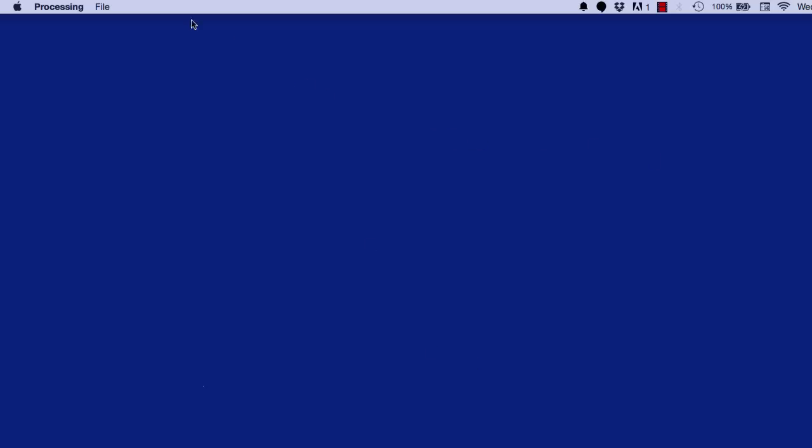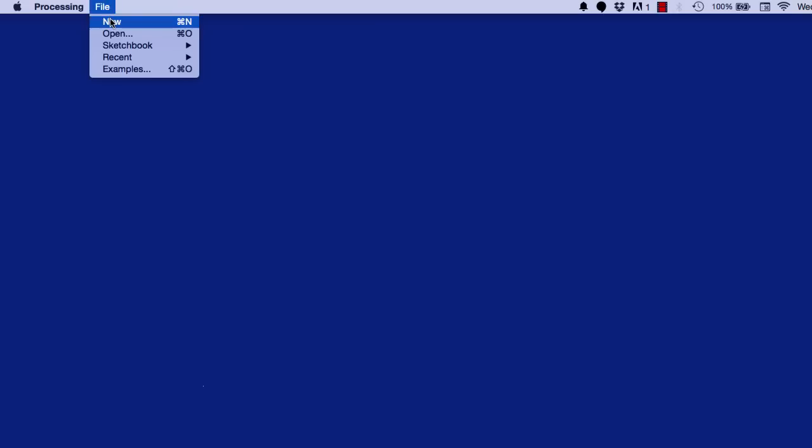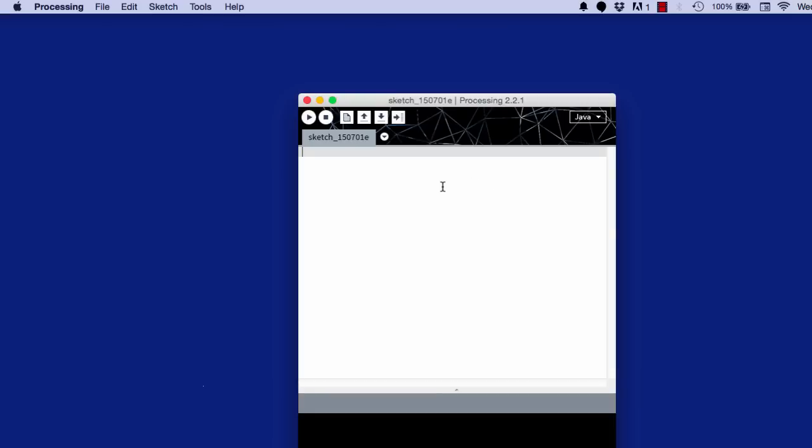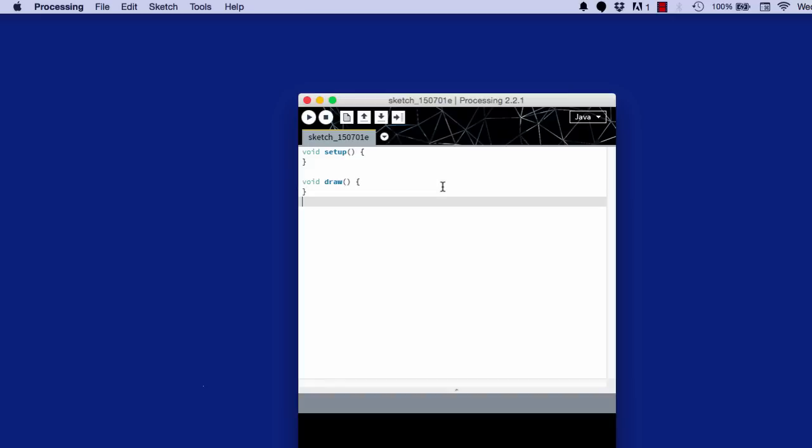So first of all, I'm going to open a new blank canvas of Processing. Next, I'm going to begin typing some code, void setup and void draw. I'll explain these after I type them.